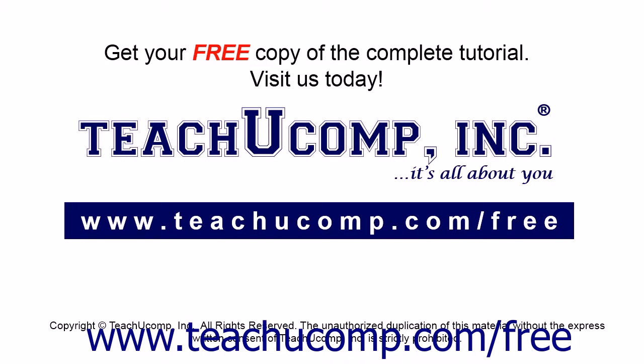Get your free copy of the complete tutorial at www.teachyoucomp.com forward slash free.